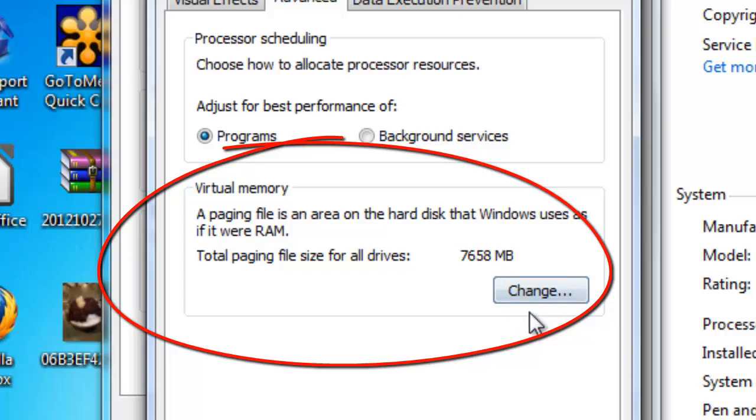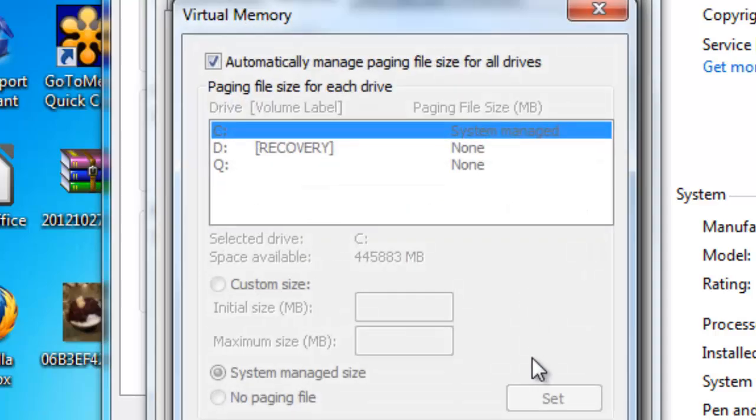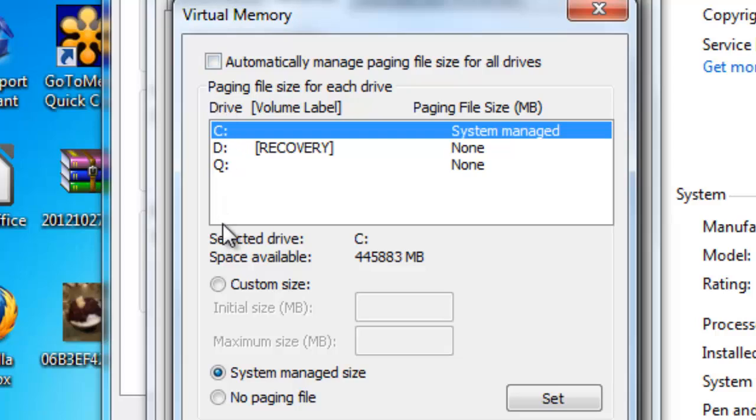There are some really good tips to listen to here. Hit the change button and you can automatically manage the paging file which is the virtual memory space that is reserved or you can use a custom setting. So unclick that and go to custom.